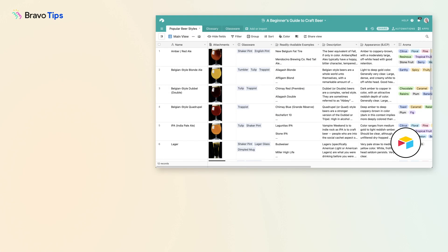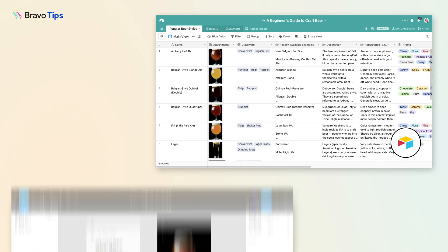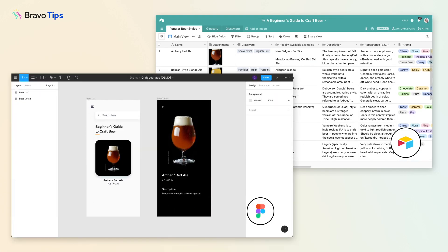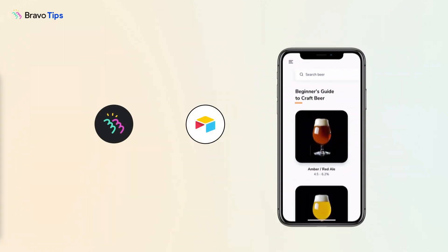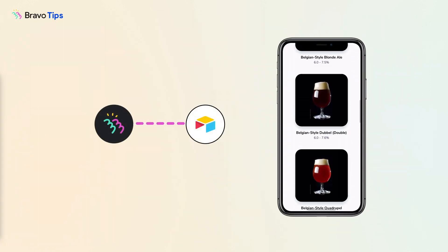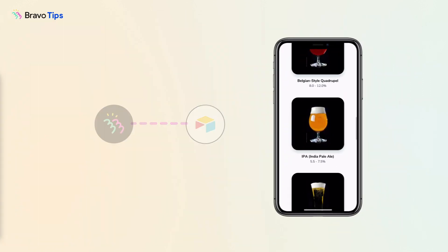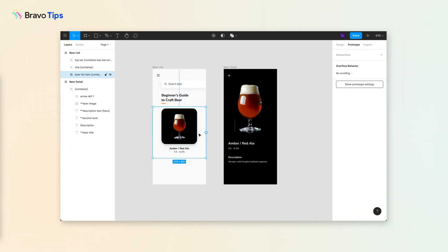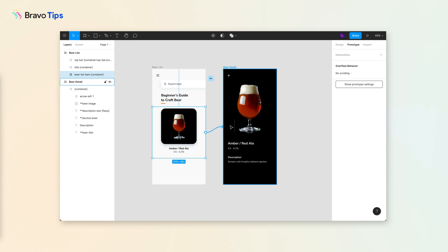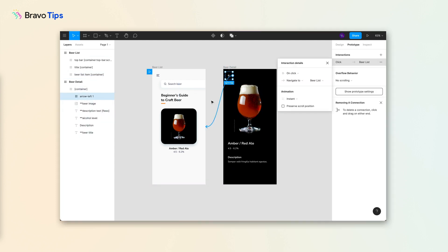Say you're making a craft beer guide and you want to connect this database in Airtable to this app design in Figma. You've already connected the data to a list page. Now you want to add a detail page that displays more information based on which beer you've selected.